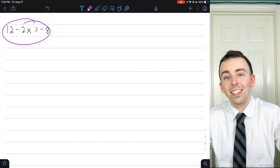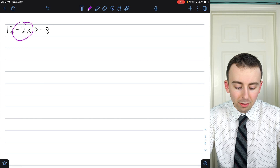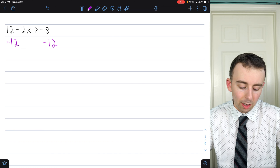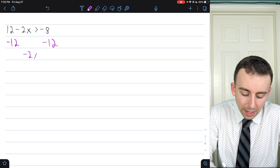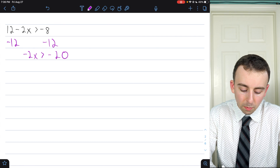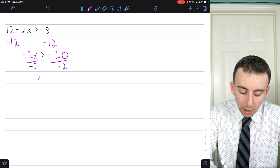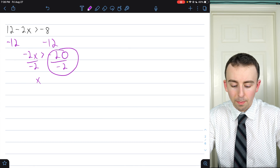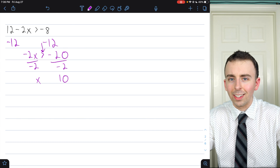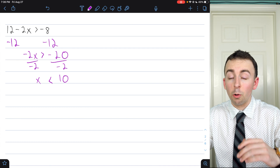Next example: 12 minus 2x is greater than negative 8. I'm going to subtract 12 from both sides so we get to see an example of dividing by a negative. On the left we have negative 2x, on the right negative 8 minus 12, which is negative 20. Now divide both sides by negative 2. On the left we get x, on the right negative 20 divided by negative 2 is positive 10. Since we divided by a negative number, we reverse the inequality — from greater than to less than. So x is less than 10.